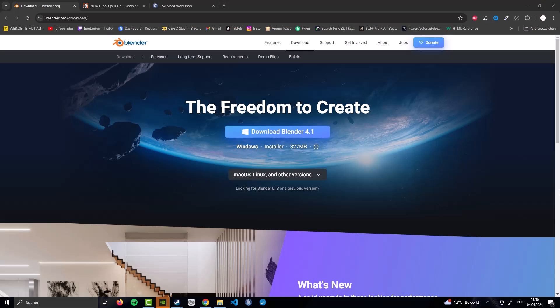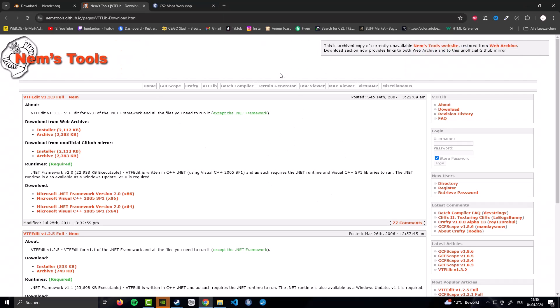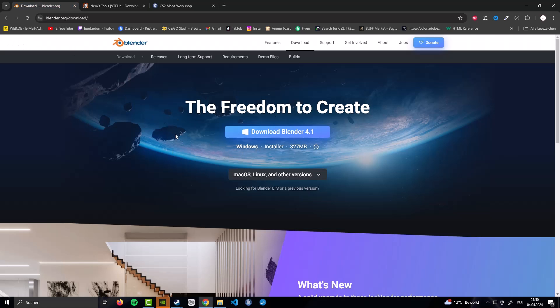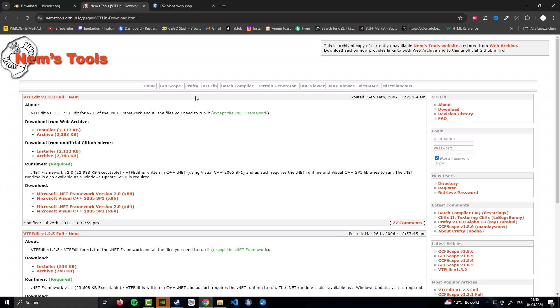Before you can get started in your skin adventure, you are going to need three things. I will have all these three things linked down in the video description. Please make sure to download them from the video description because the second one, if you are going to look for it, it is called VTF Edit. If you are going to look for it, there are a lot of scamblings actually. Same for the CS2 Maps Workshop.